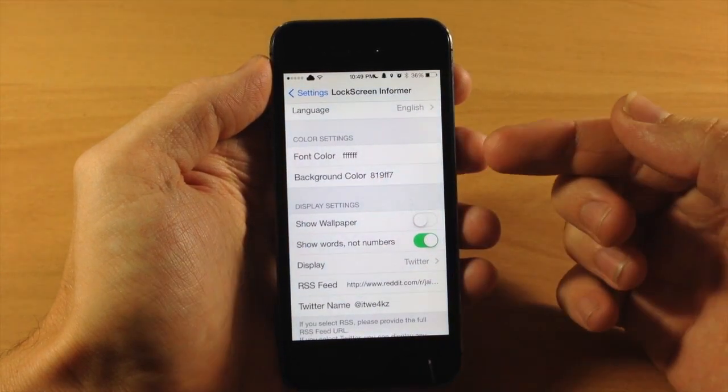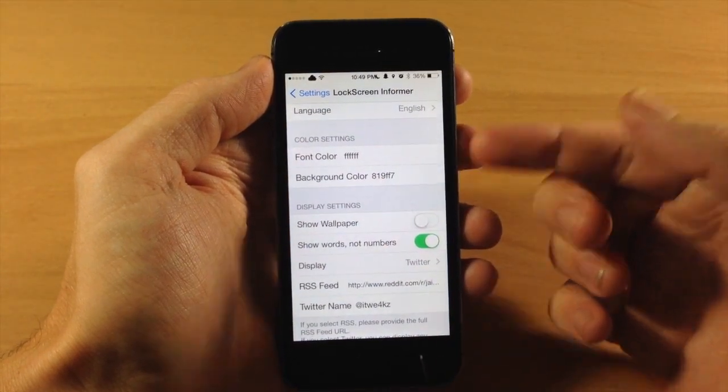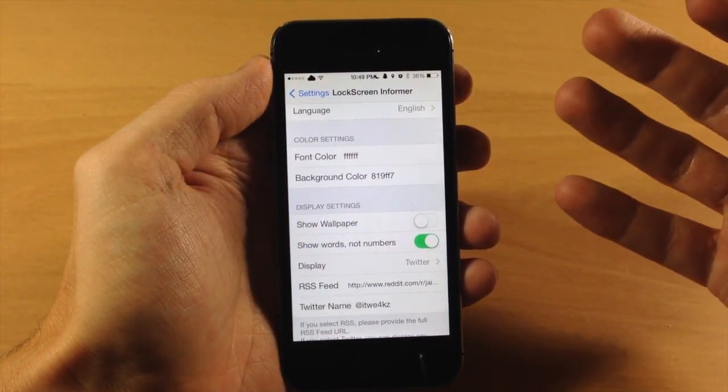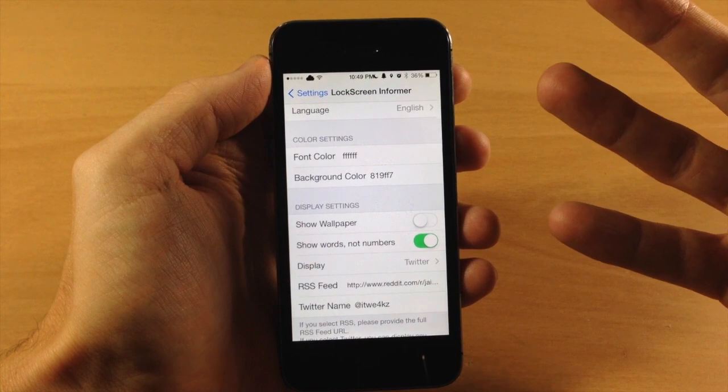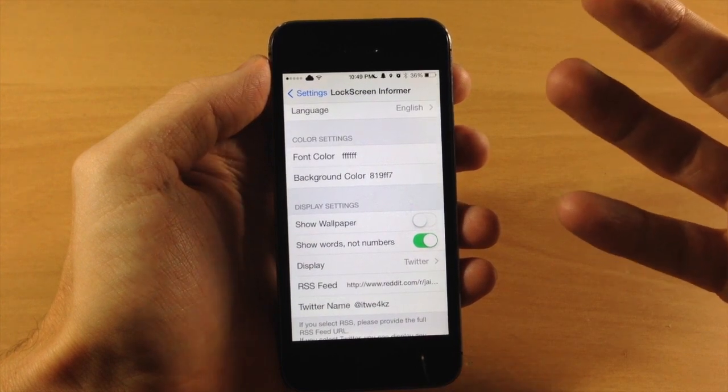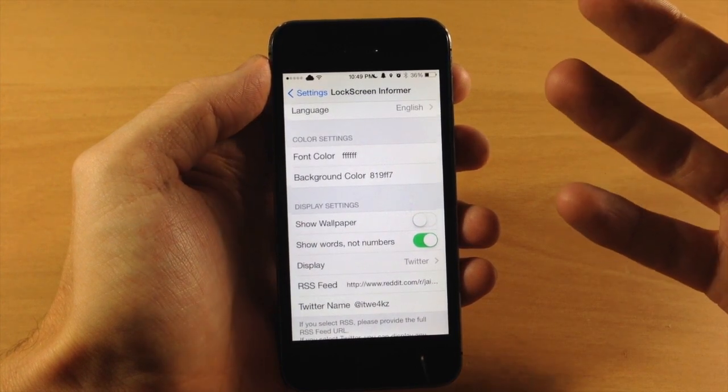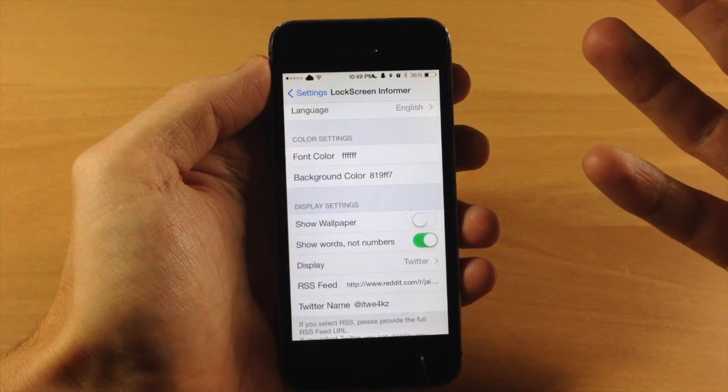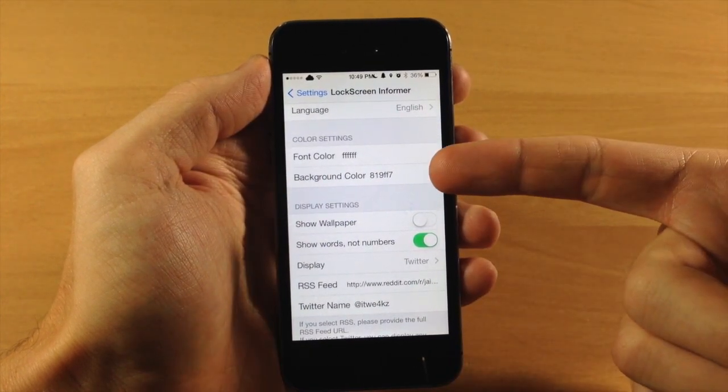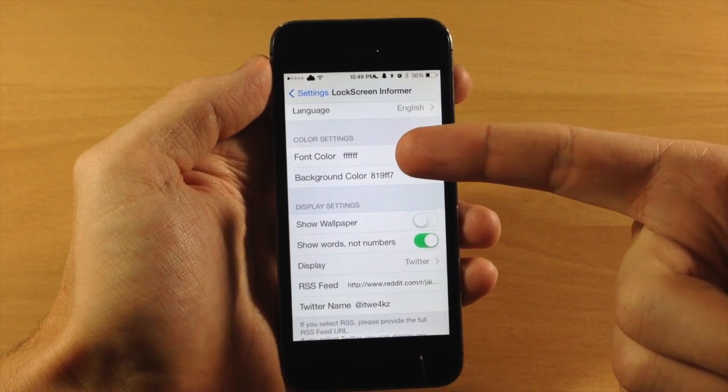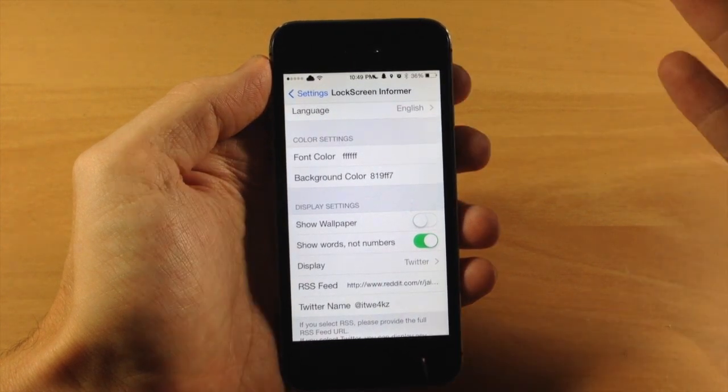Scrolling down some more we have our color settings and this is kind of a bummer just because nobody really knows HTML codes right off the top of their head and that's what you have to use in order to change the background color as well as the font color.